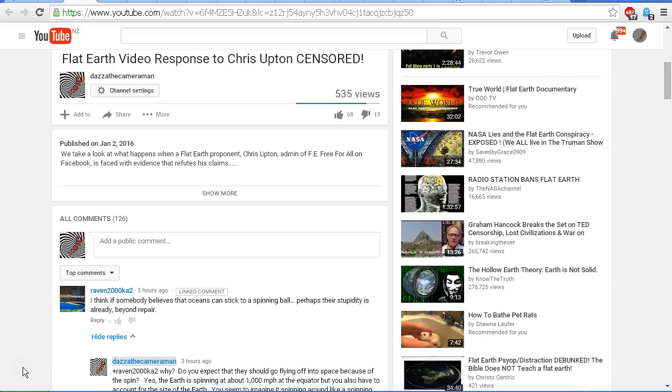In this video all the flatheads have been coming out of the woodwork and commenting, and we're seeing the same tired old comments from the flatheads demonstrating that they have no real understanding of how things work and they have no understanding of science and how science works. We've got this comment by Raven2000ka2 and he says, I think if somebody believes that oceans can stick to a spinning ball perhaps their stupidity is already beyond repair.